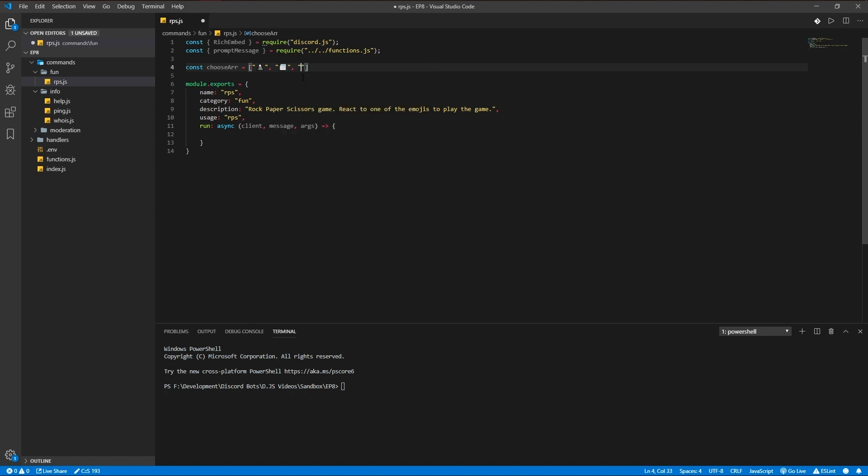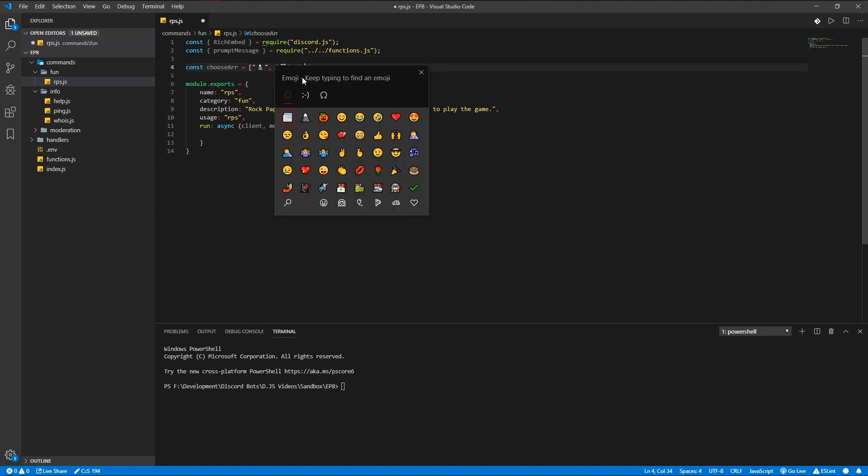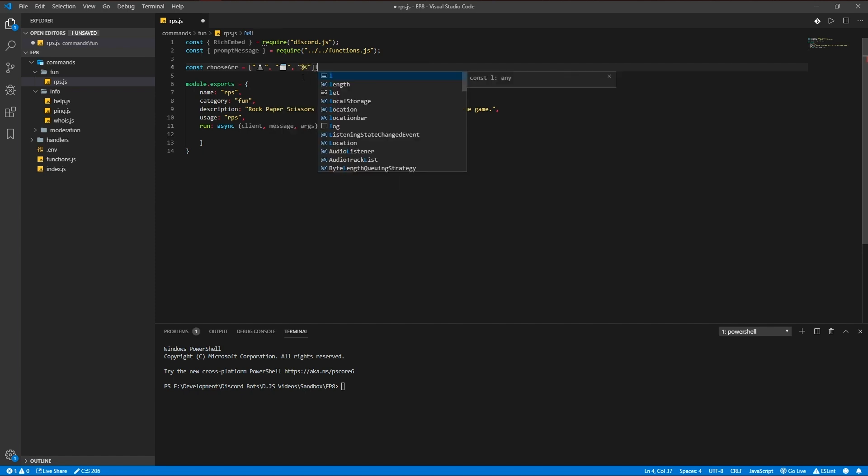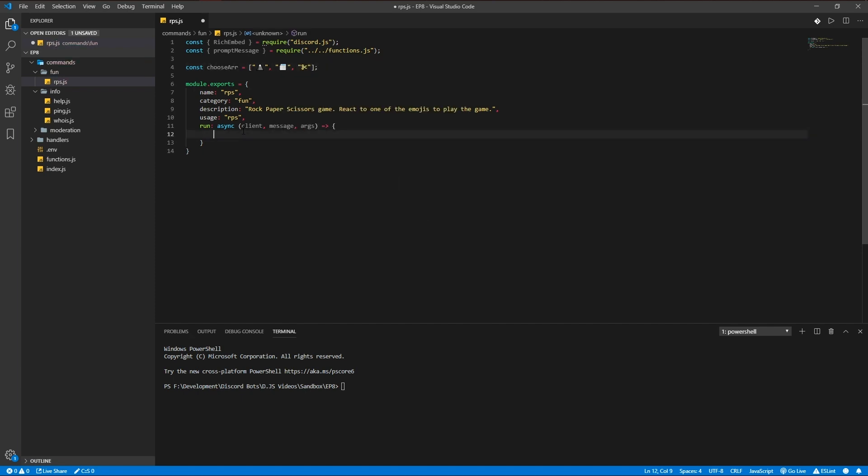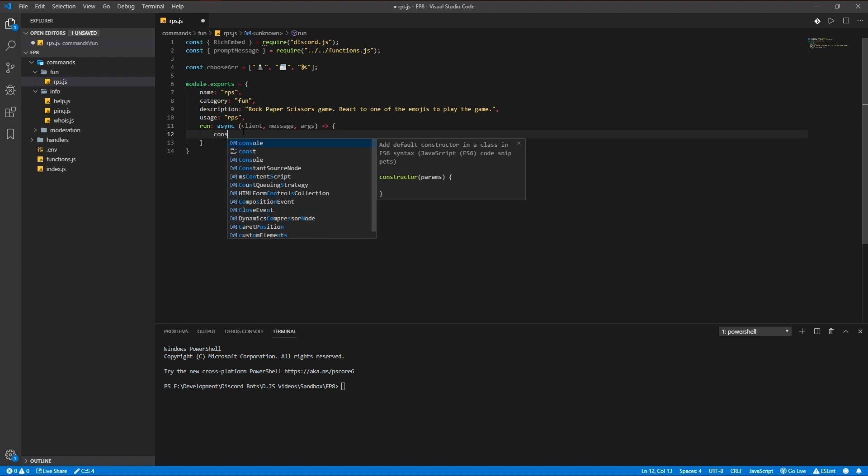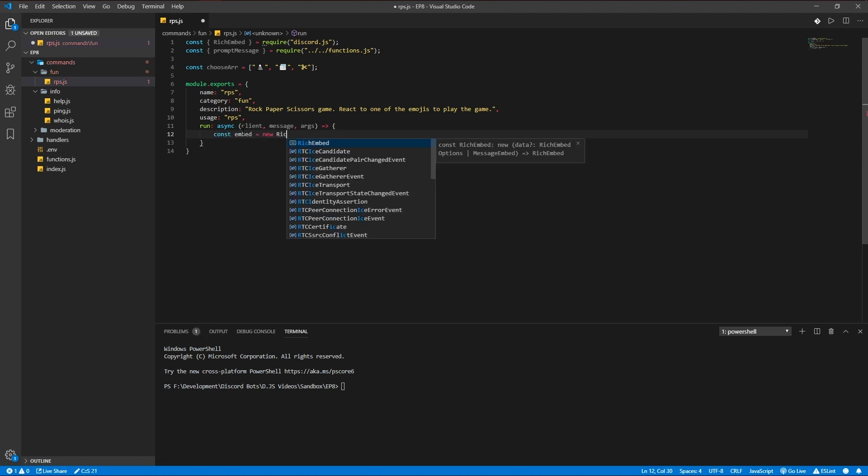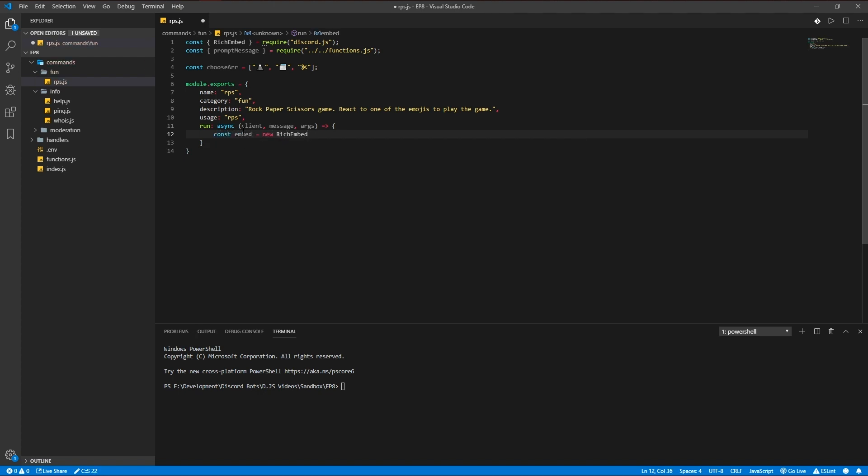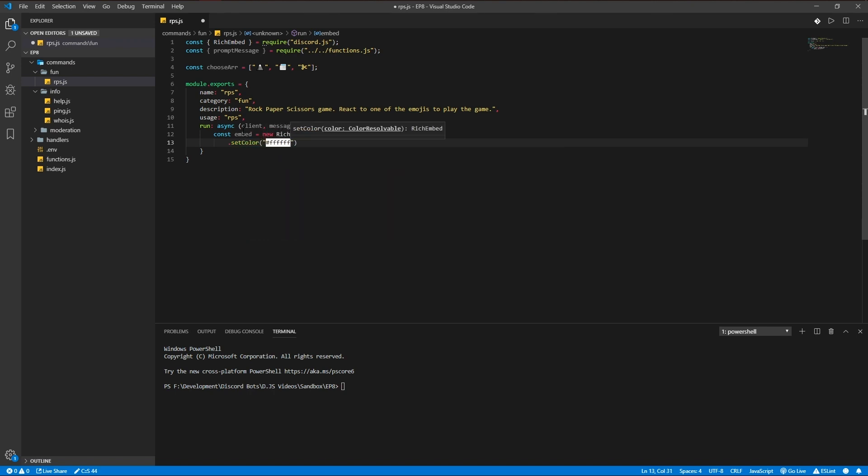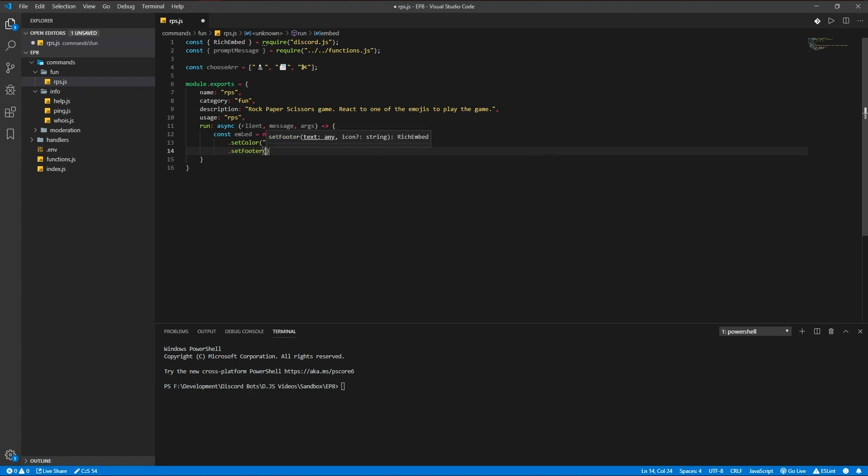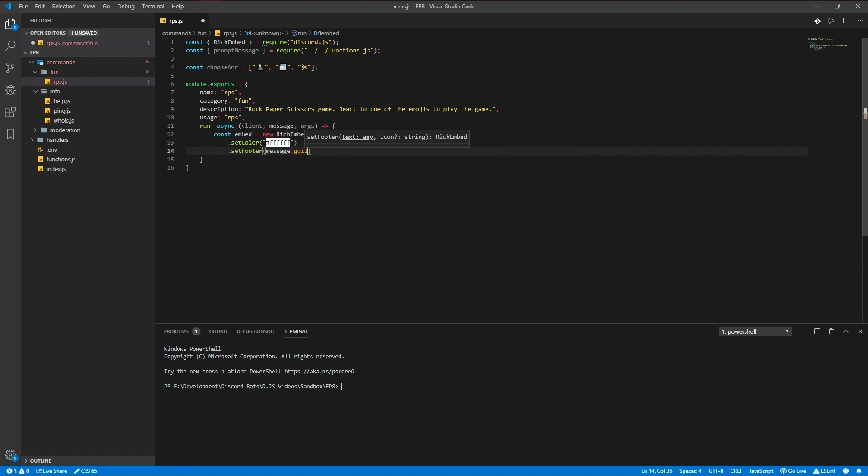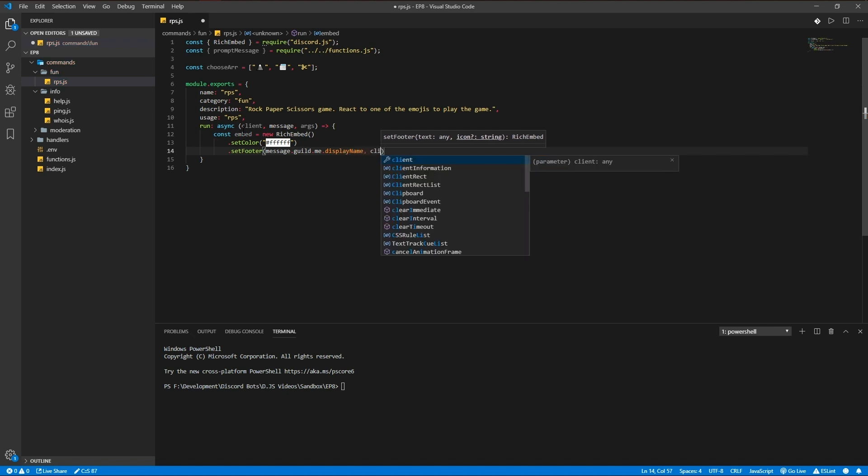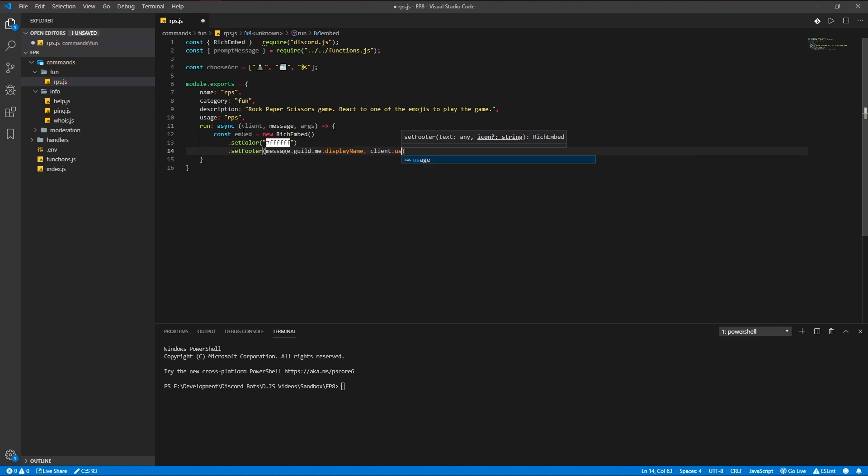So we're going to be declaring our embed first: new rich embed, set color to white, set footer to the name of the bot in the server and the avatar.